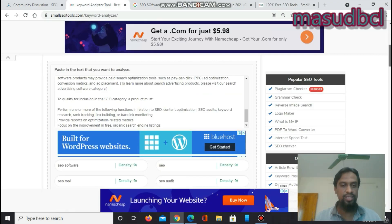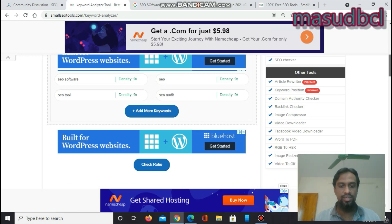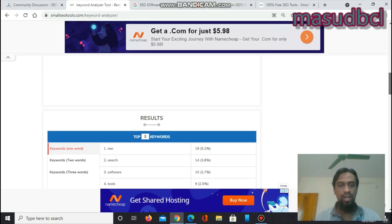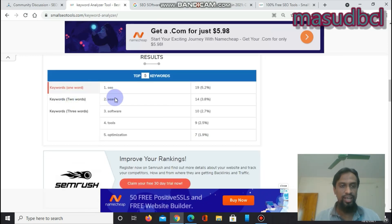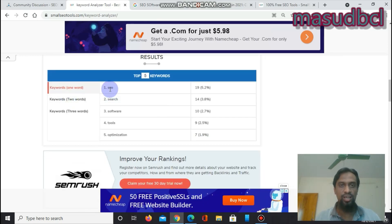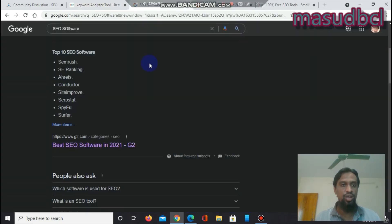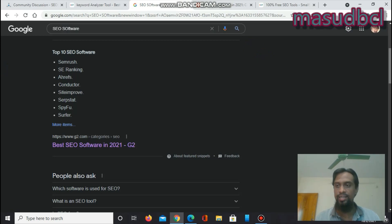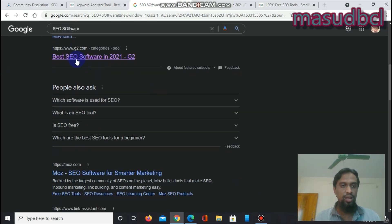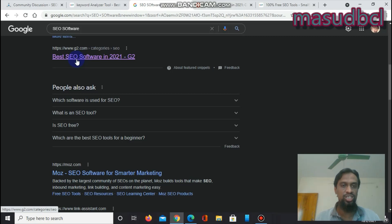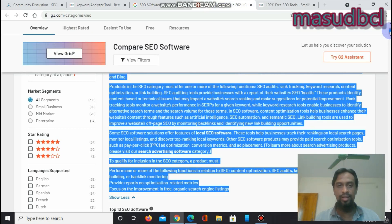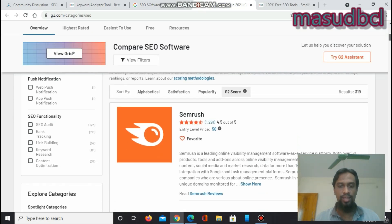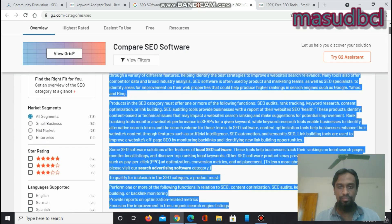I am working with SEO software and want to check what the keyword density and positions are. I will go to Google.com, search for 'SEO software,' and identify the first result — a link titled 'Best SEO Software in 2021' on G2 — and open that article.